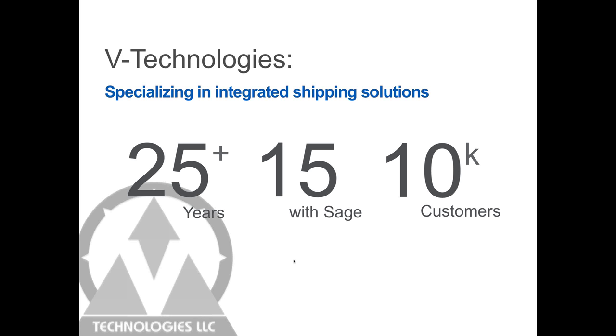Our flagship product, we actually have a couple products. Our flagship product, which we're going to be showing today, is Starship.